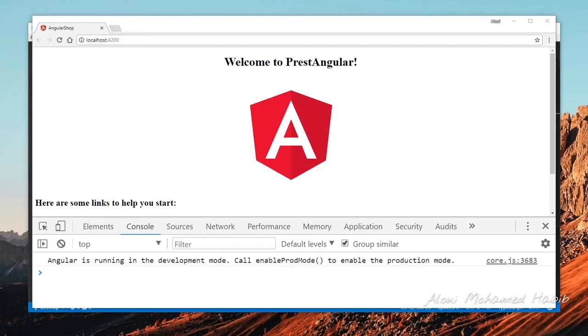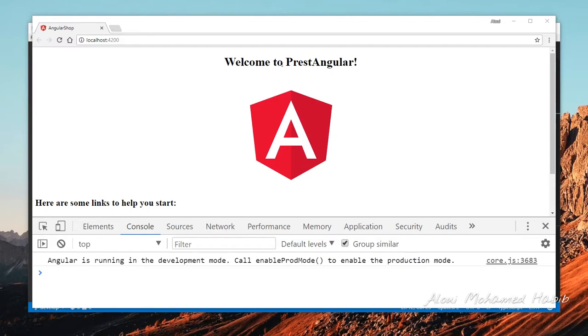In this second episode we will start working with Angular, but before that let me remind you what we did previously. It was a very short video. We simply configured the backend of PrestaShop to serve web services and installed the latest version of Angular, version 5.6, and it's ready. I changed the title as you may see - it is PrestaAngular, so I think it fits well with the subject.